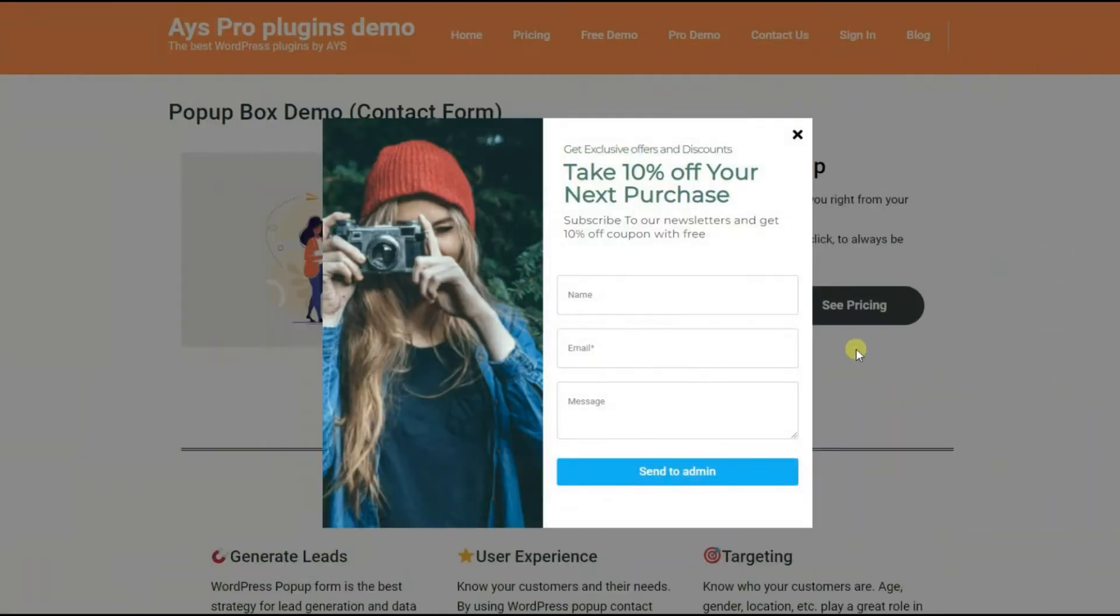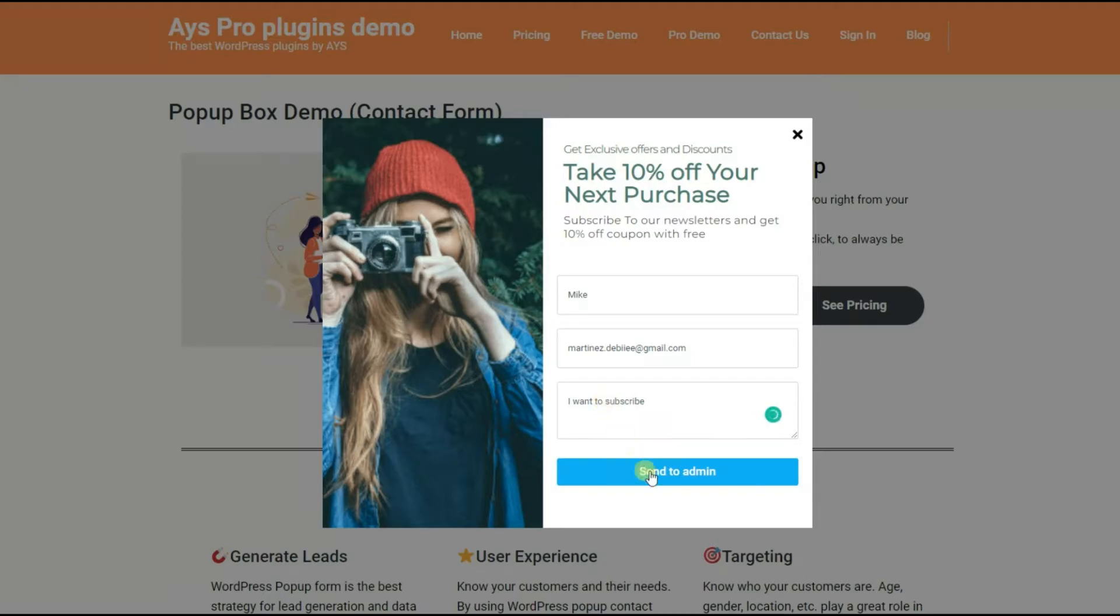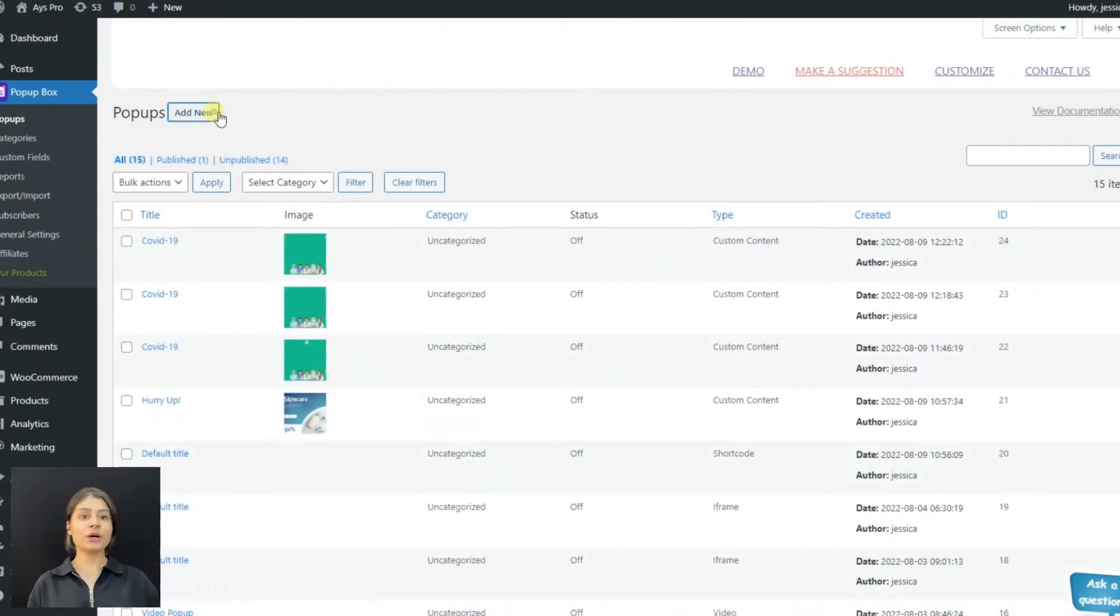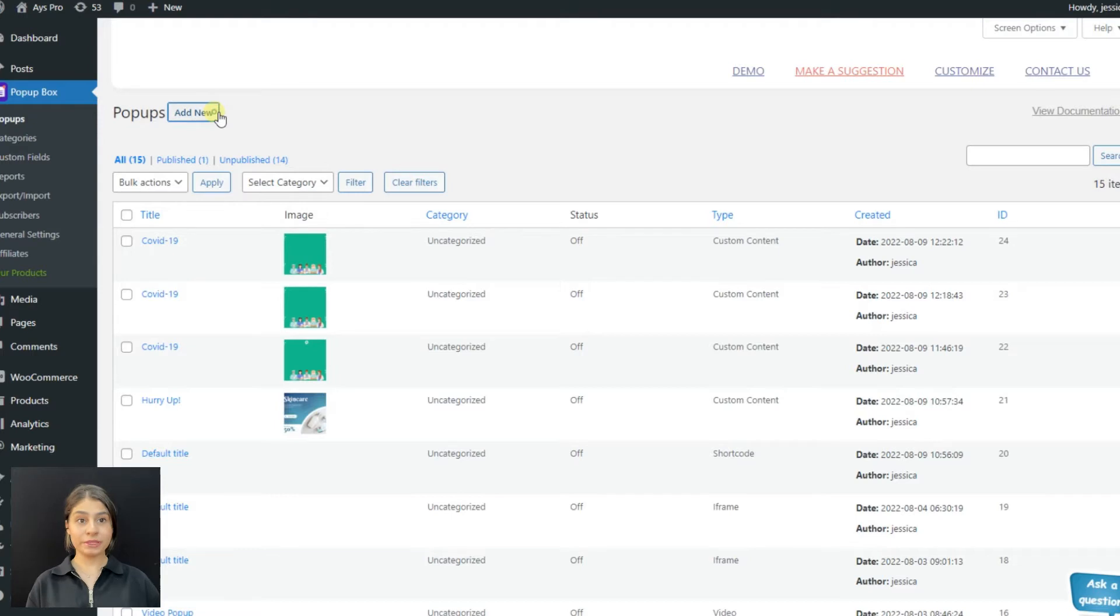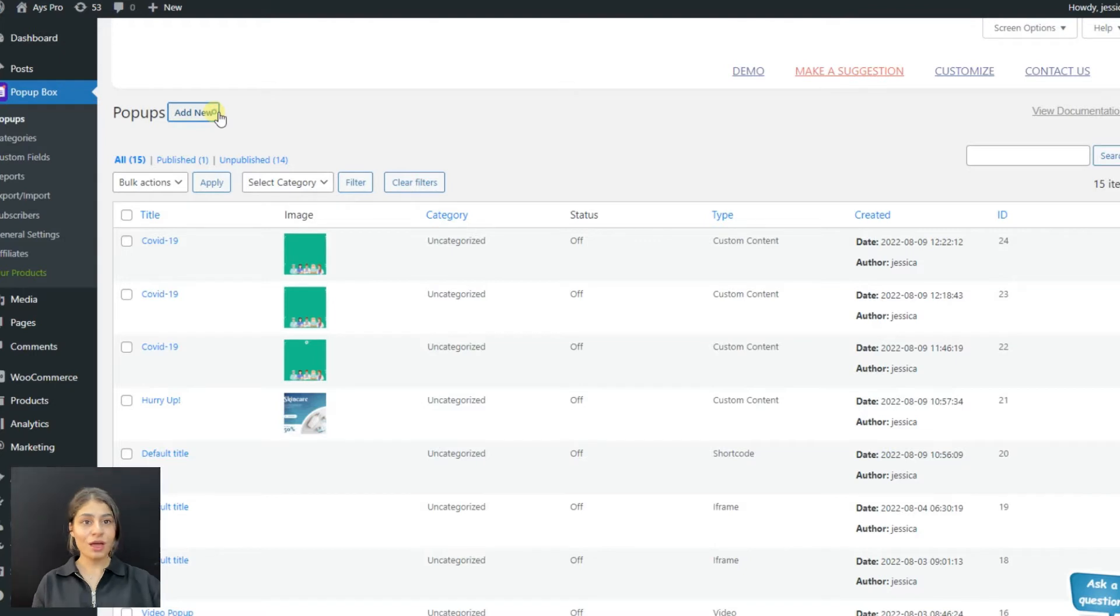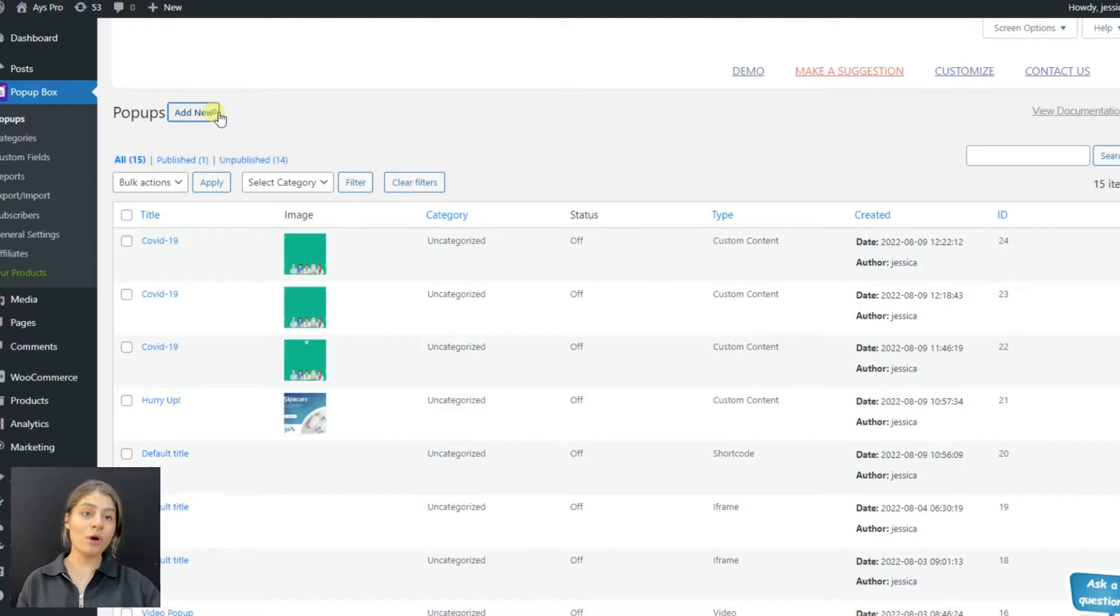Hello and welcome back. Today we are going to learn how to create a contact form pop-up. This video is devoted to pop-up types, and we will cover all the steps needed for creating a good contact form. First, let's go to the pop-up box plugin.